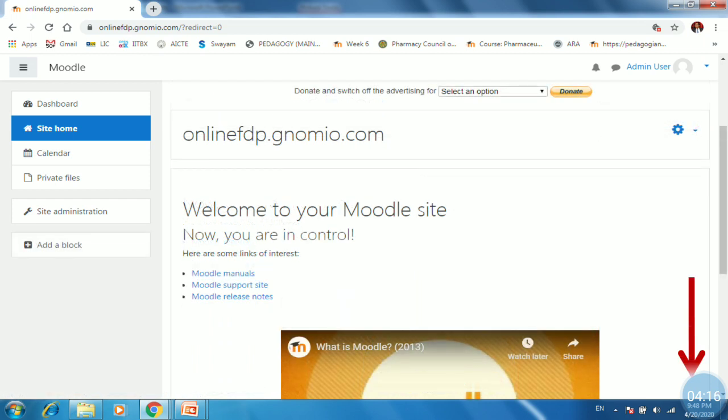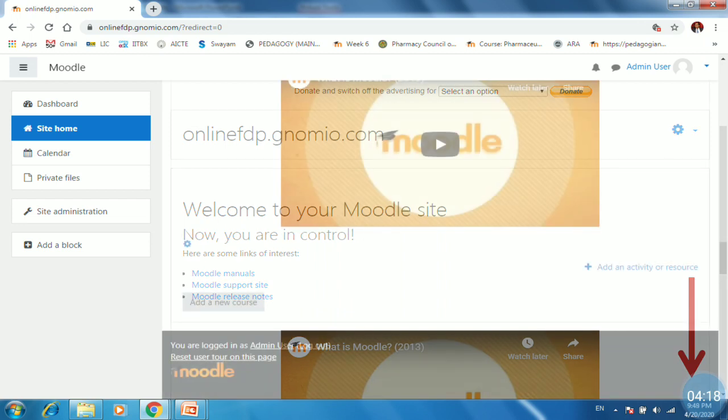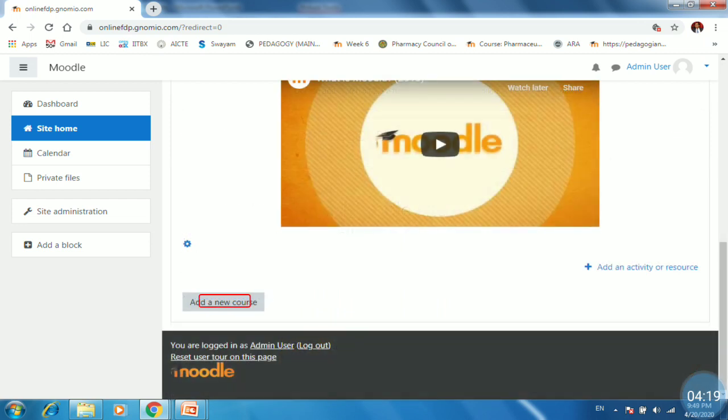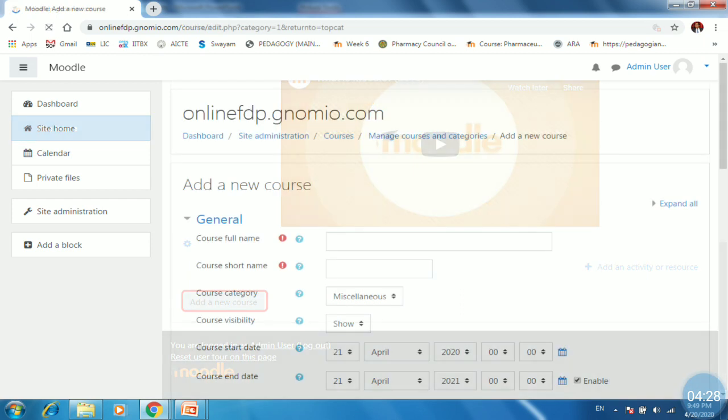Once you click on it then scroll down. Then you will be able to find add a new course tab at the bottom. So just click on that in order to add a new course.